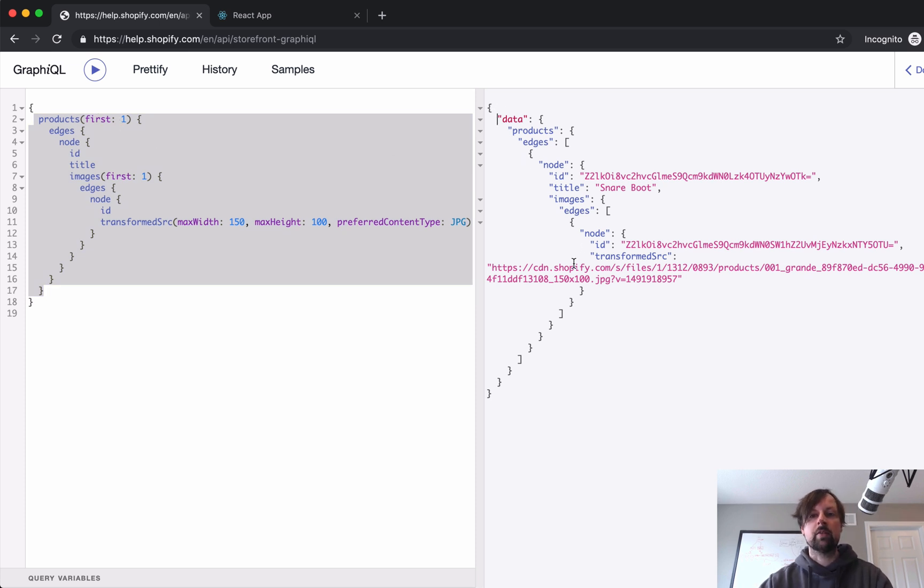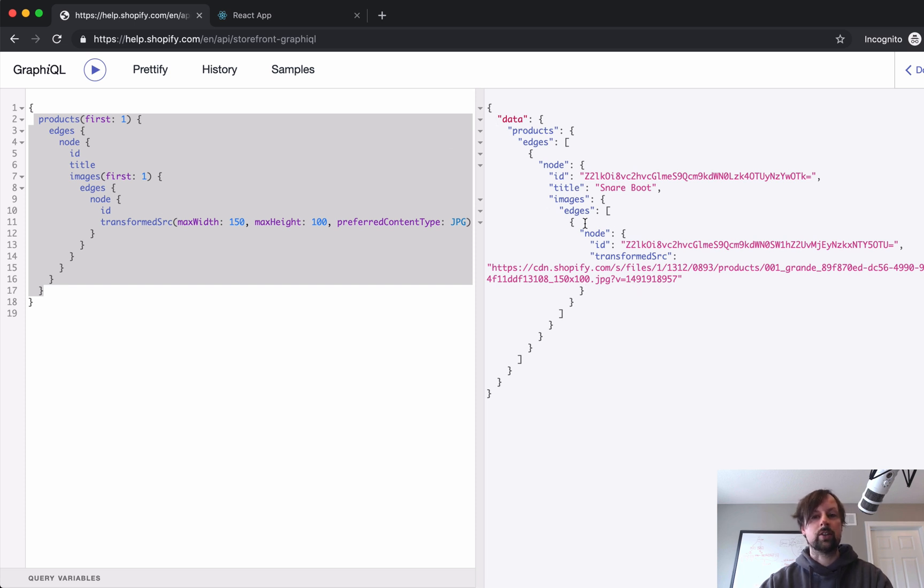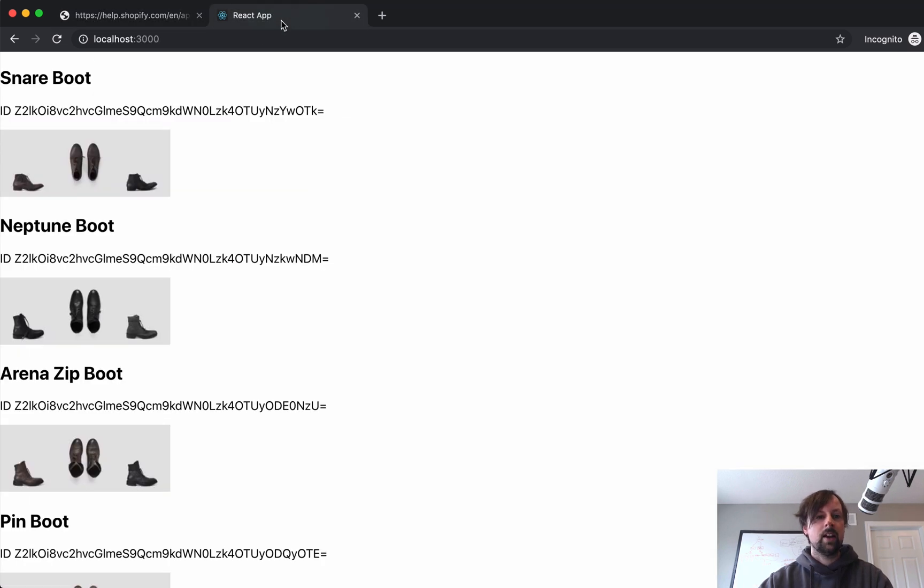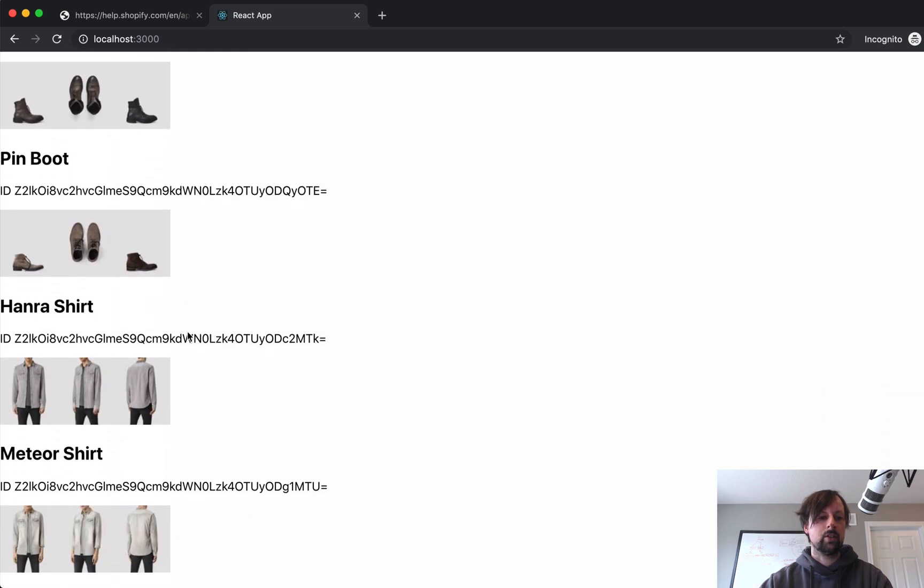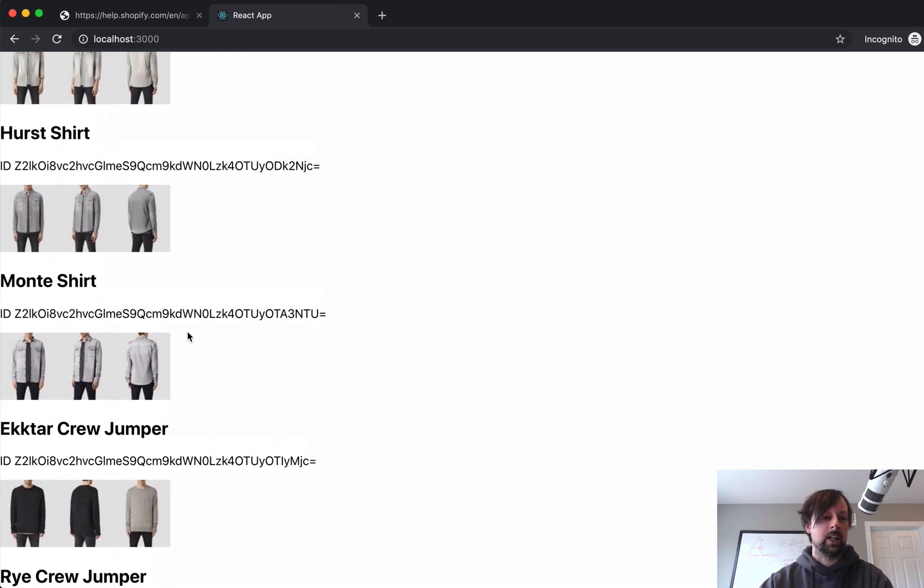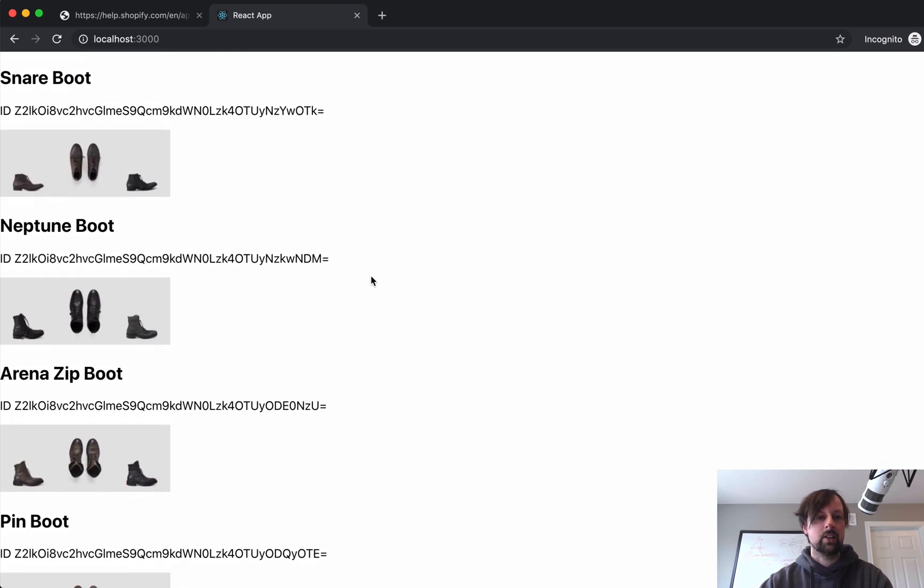But an array of products, and then an array of images for each product. And that's what produces this. Here I'm not limiting it to one, but that's the idea.